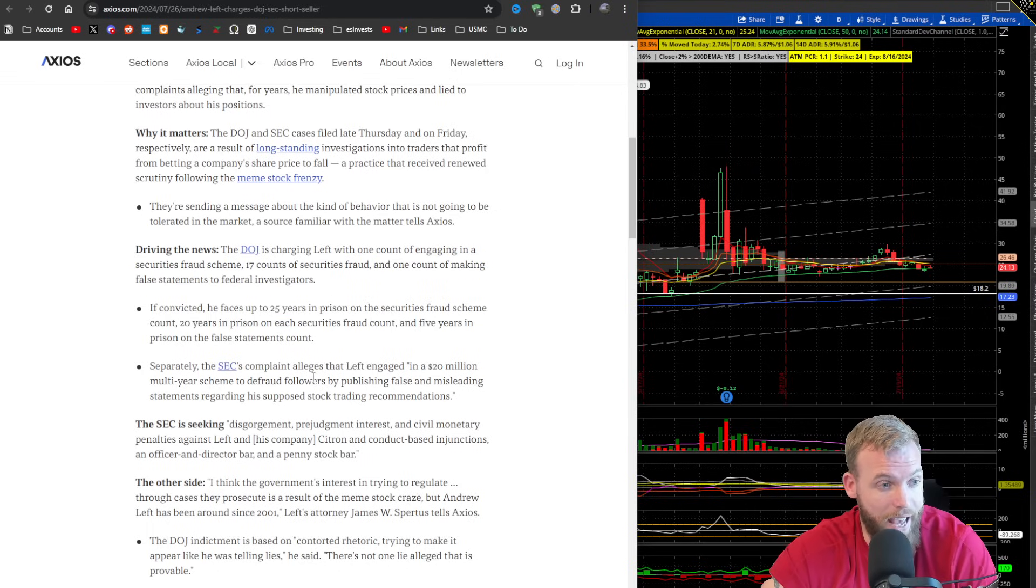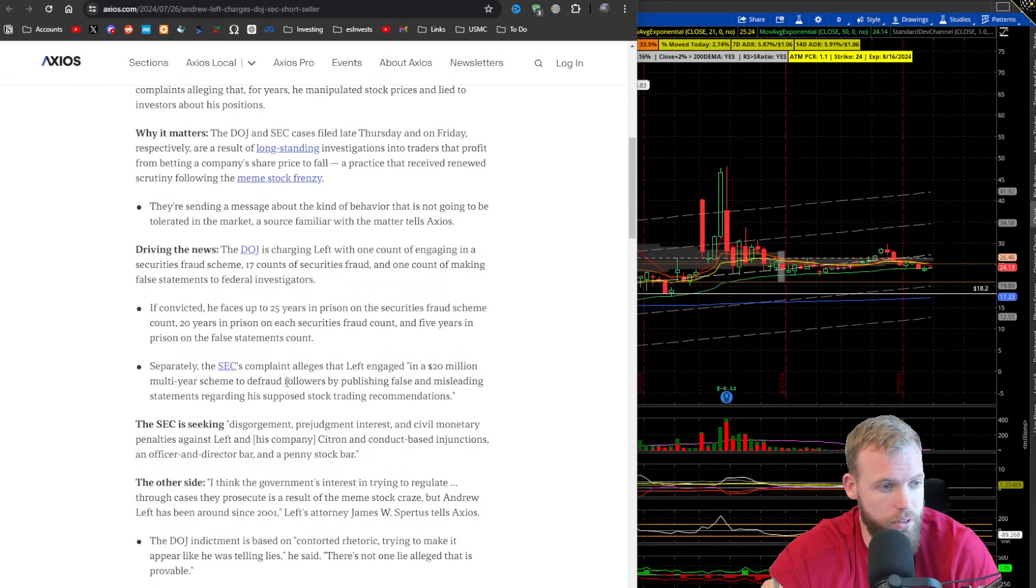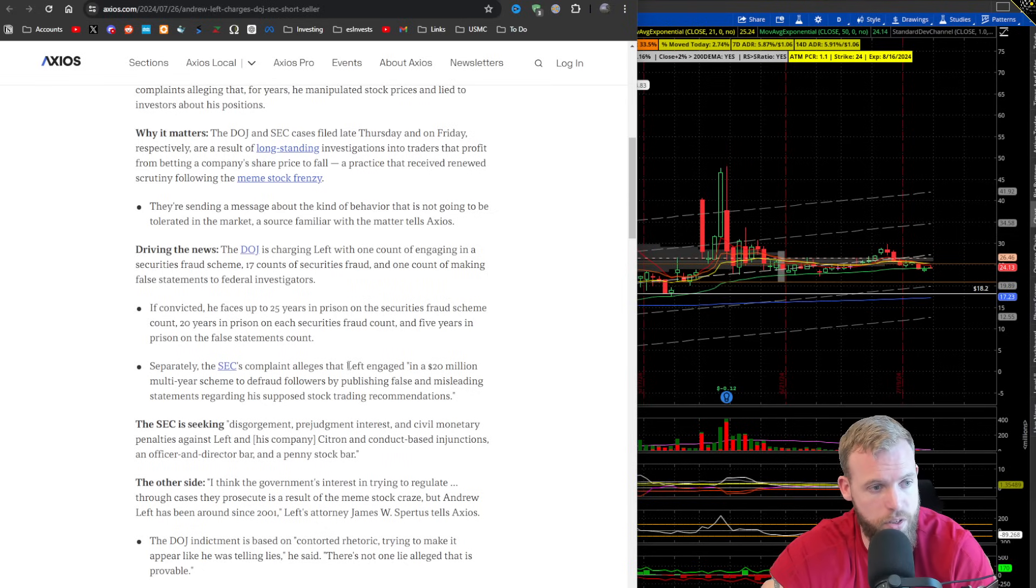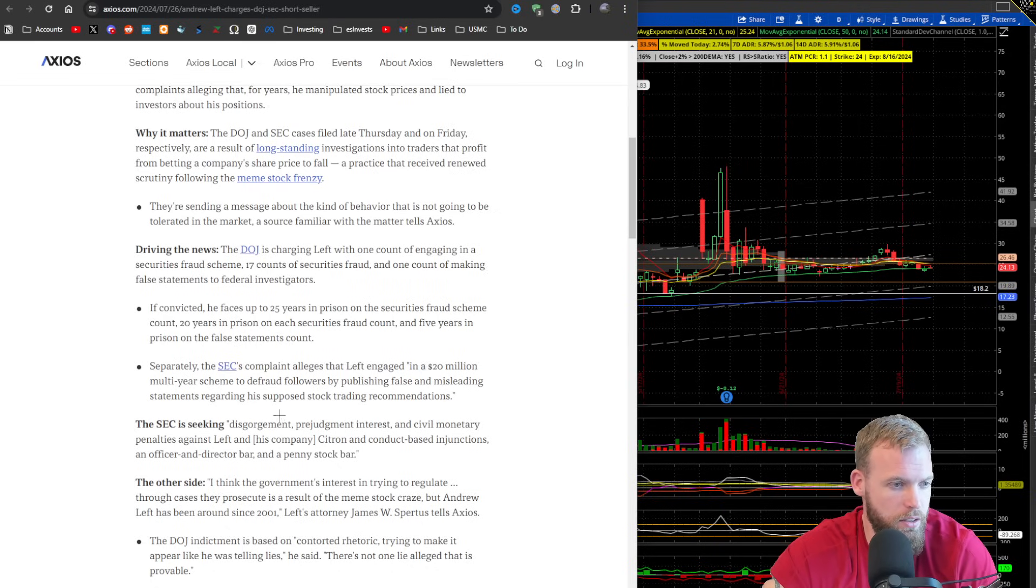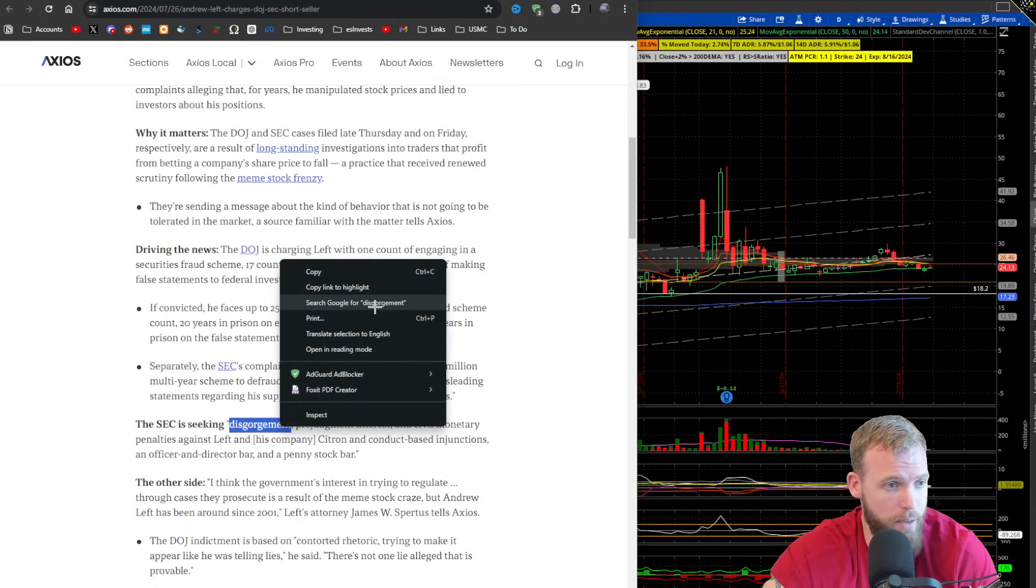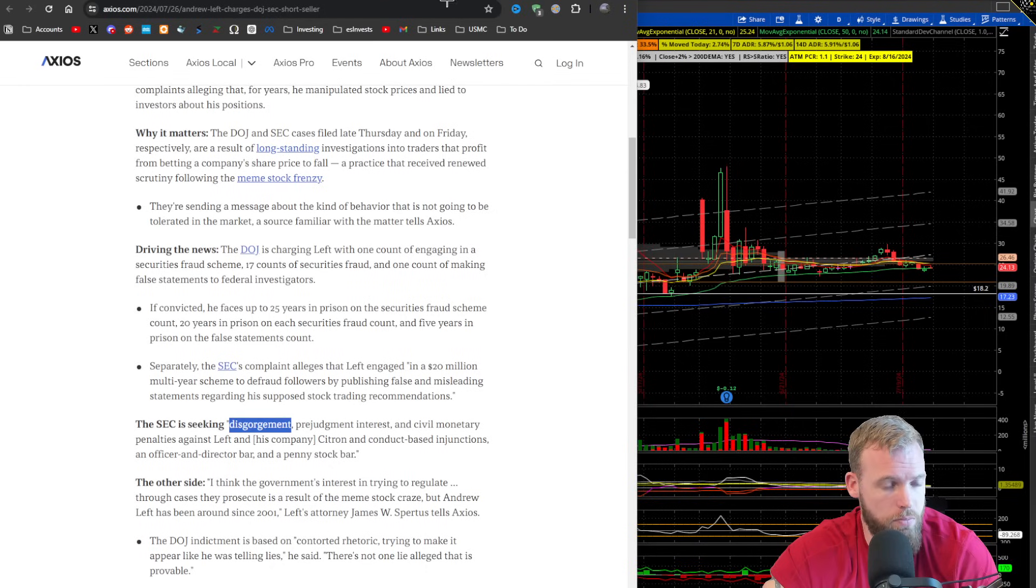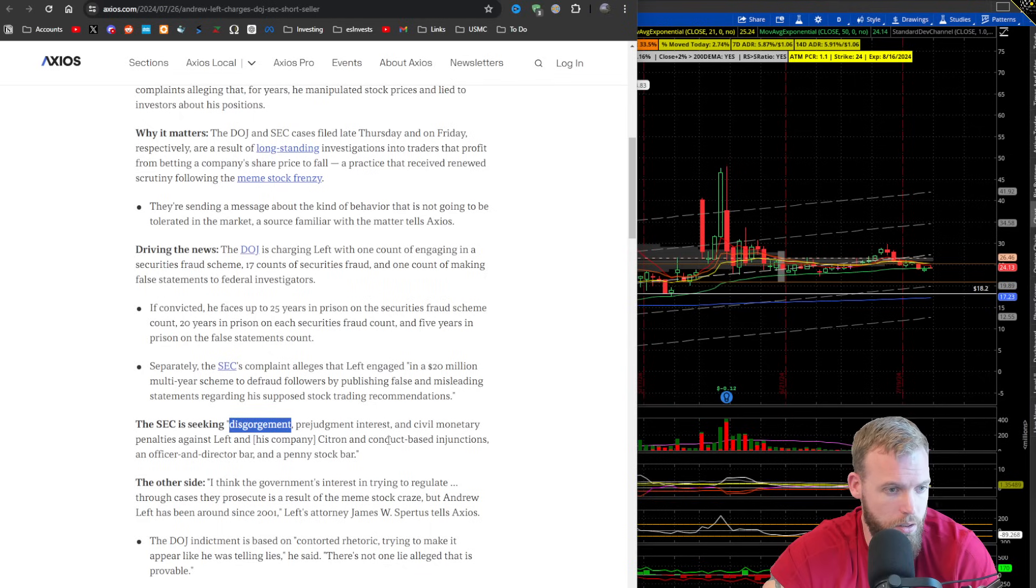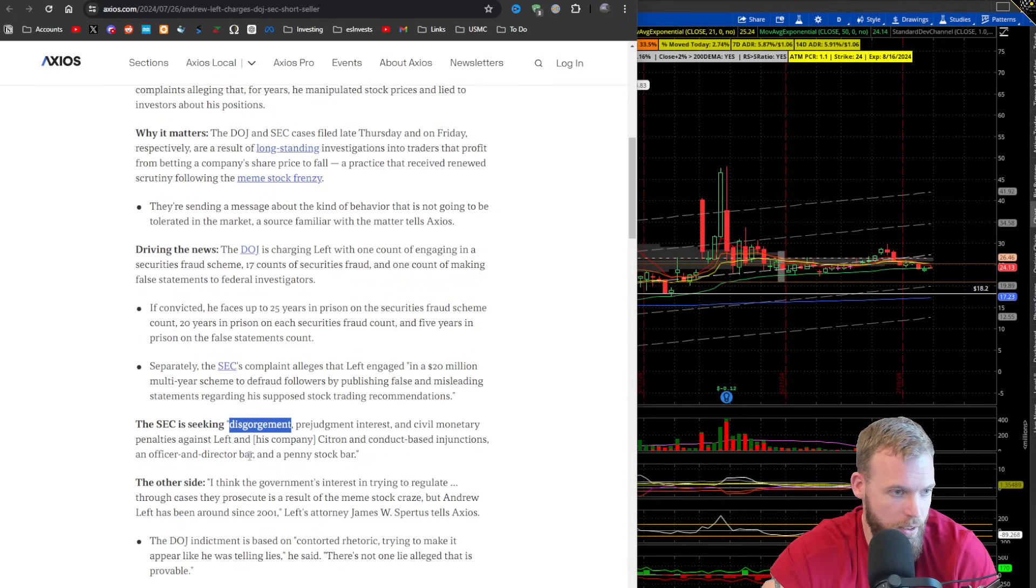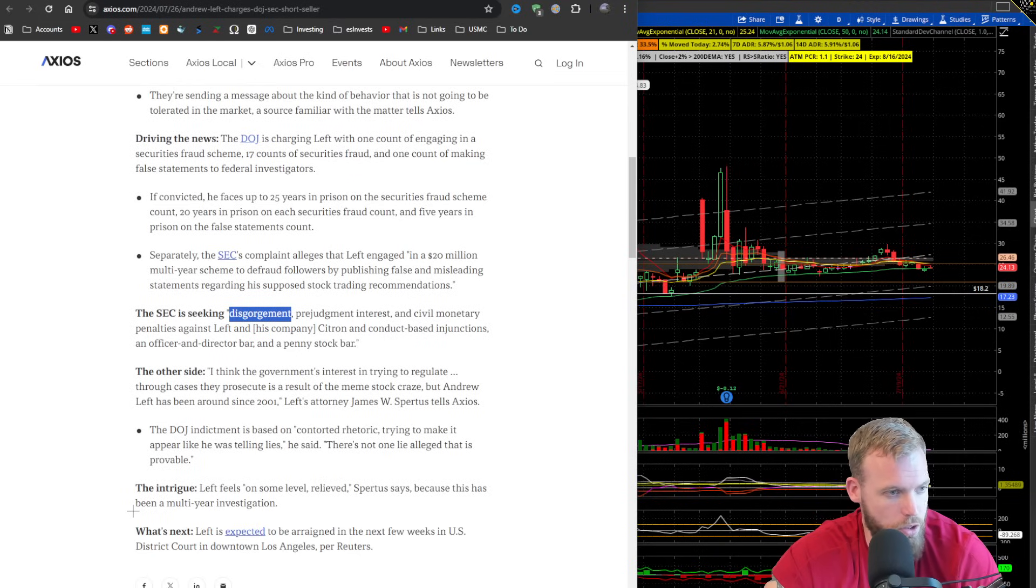Separately, the SEC's complaint alleges that Left engaged in a $20 million multi-year scheme to defraud followers by publishing false and misleading statements regarding his supposed stock trading recommendations. The SEC is seeking disgorgement. Not going to lie. No idea what that means in this context. Act of giving up something. Okay, so you got to give stuff up. Prejudgment interest and civil monetary penalties against Left and his companies and conduct-based injunctions and an officer and director bar and a penny stock bar. So essentially not letting him participate in securities.